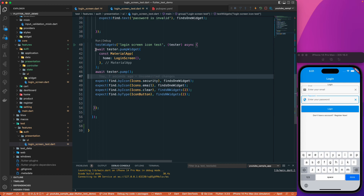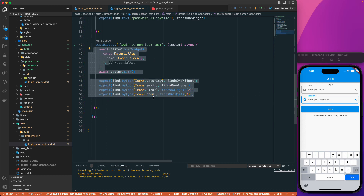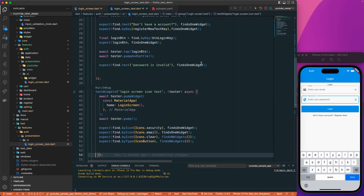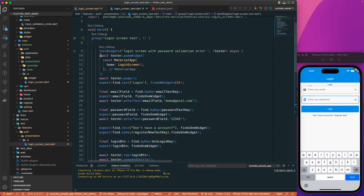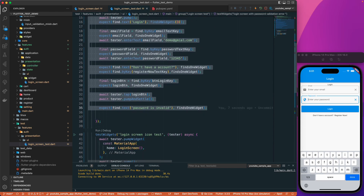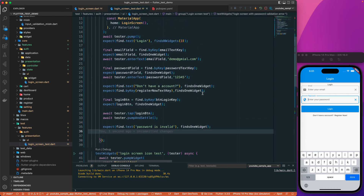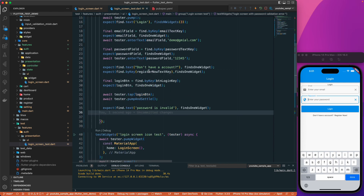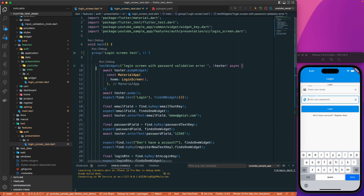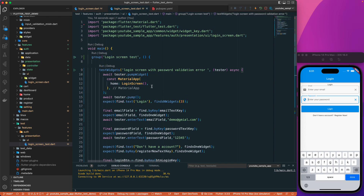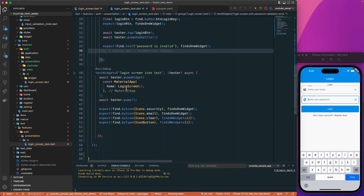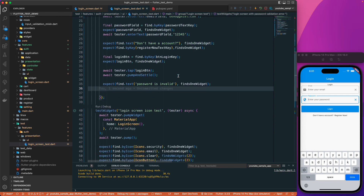Arrange the code properly with correct indentation. Now you can run the entire group or individual test cases. Clicking on the group runs all test cases inside it — in this case two test cases. Both pass with green check marks.